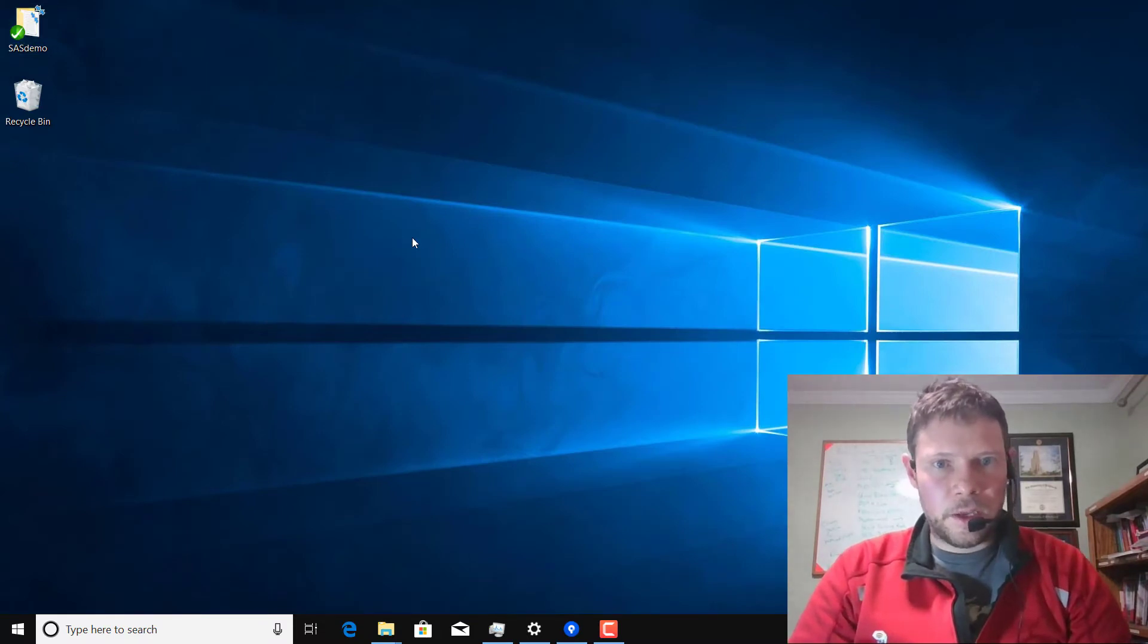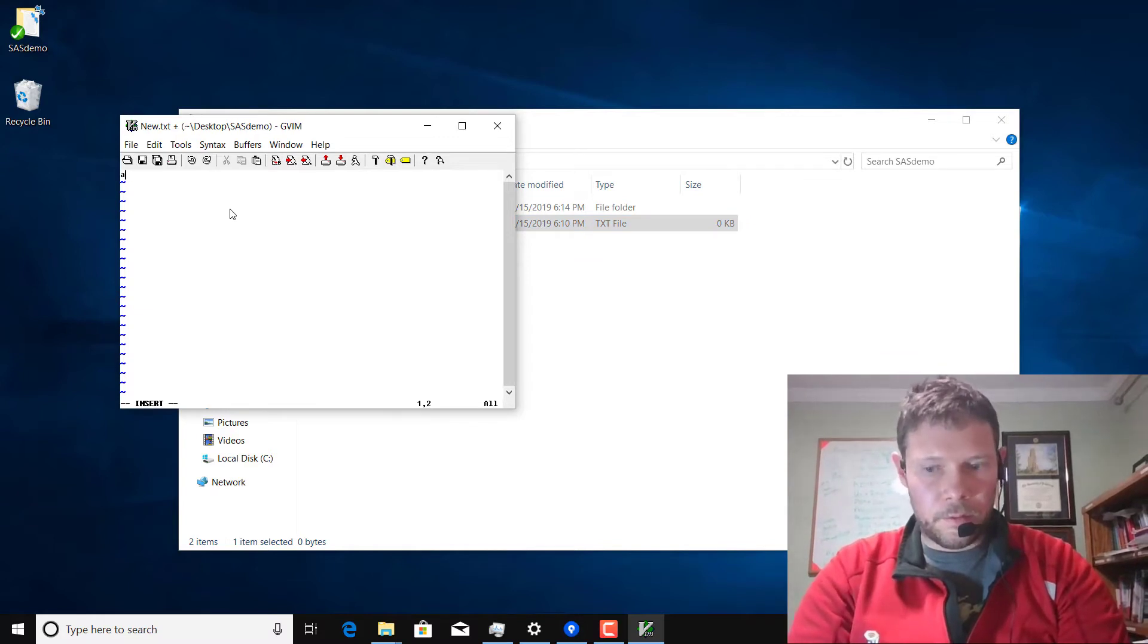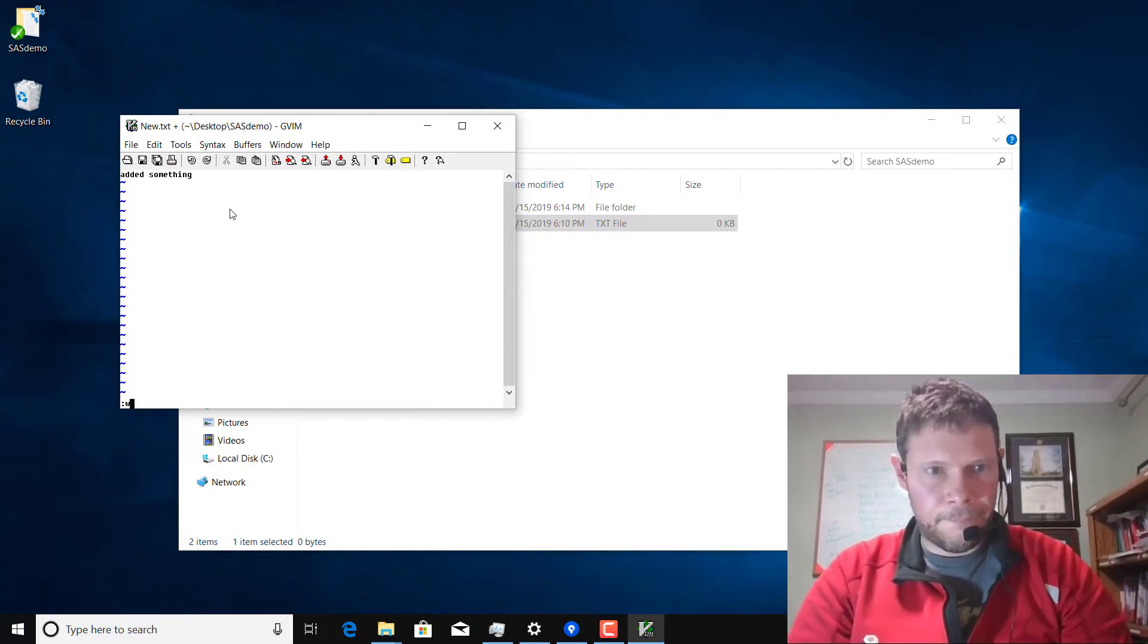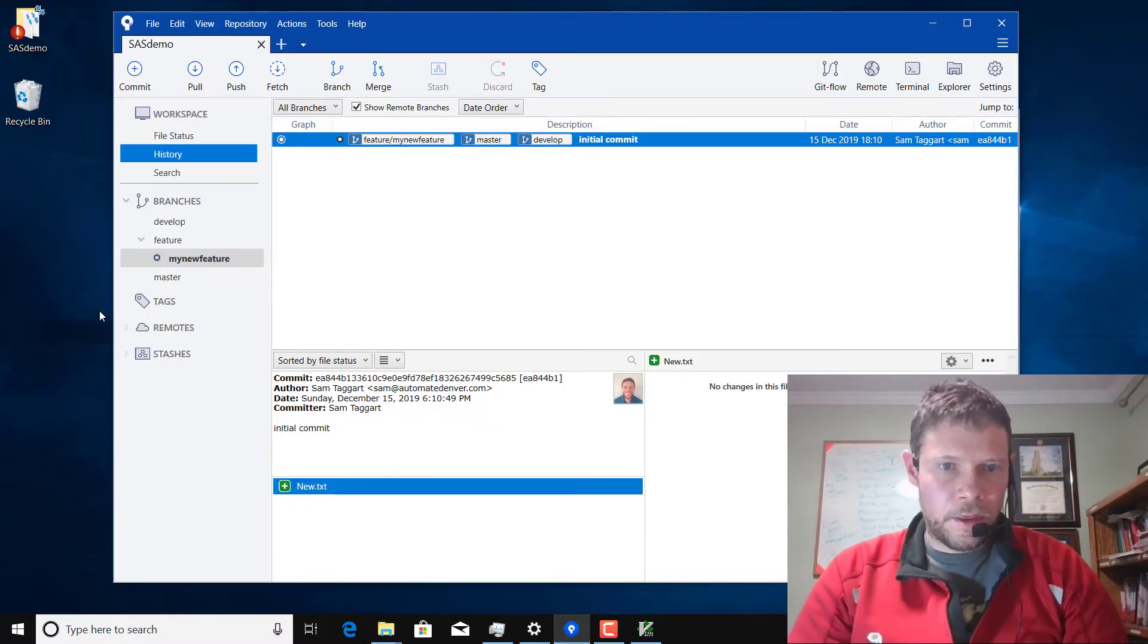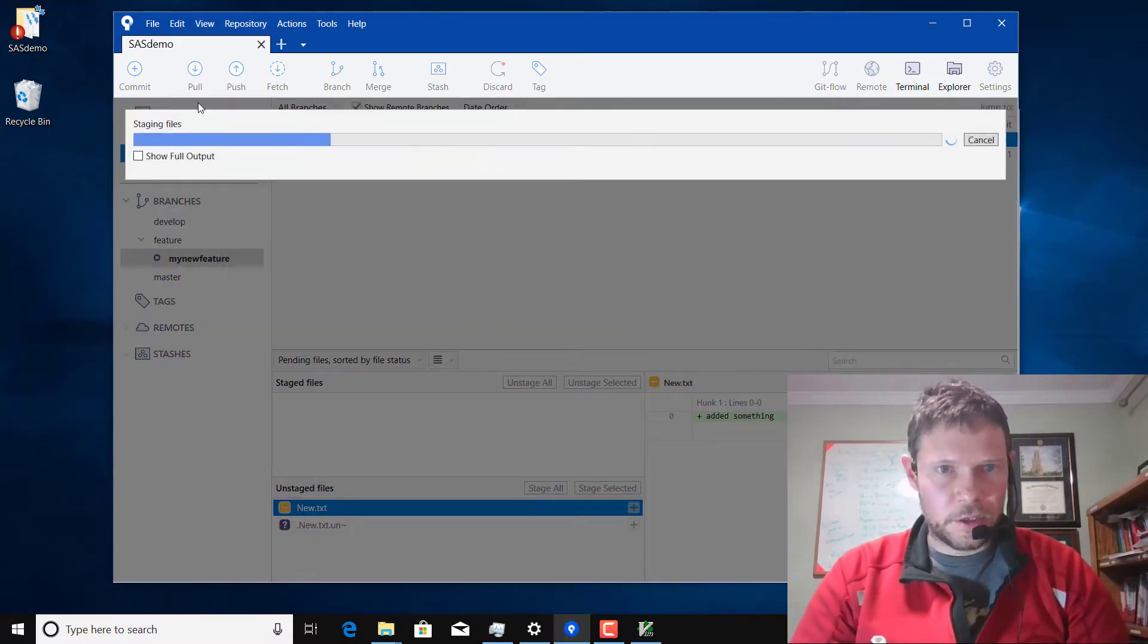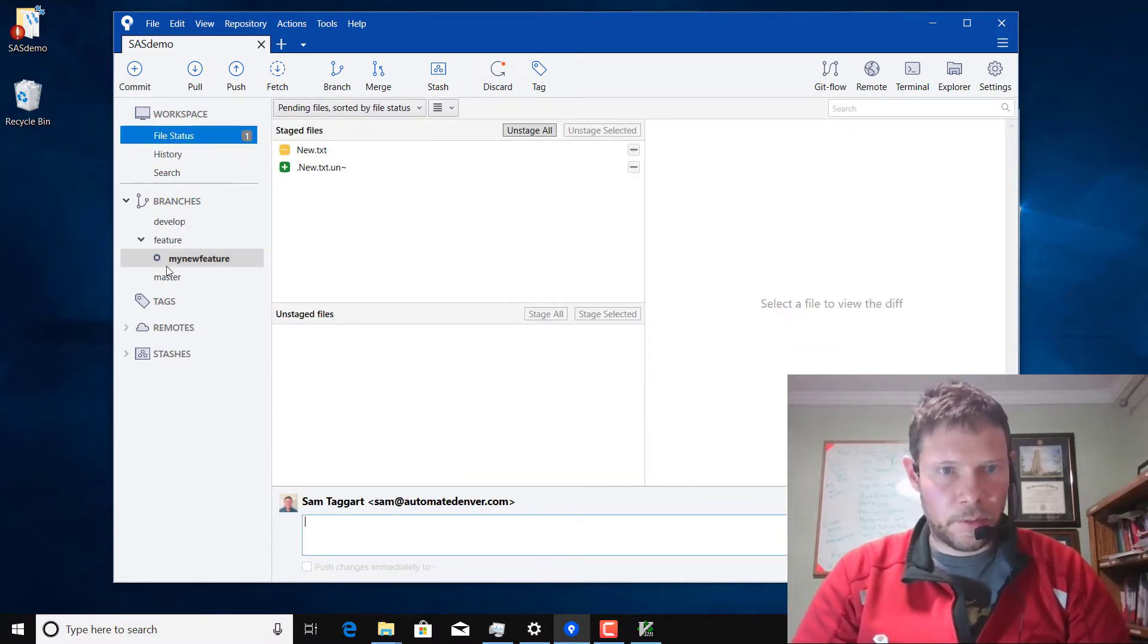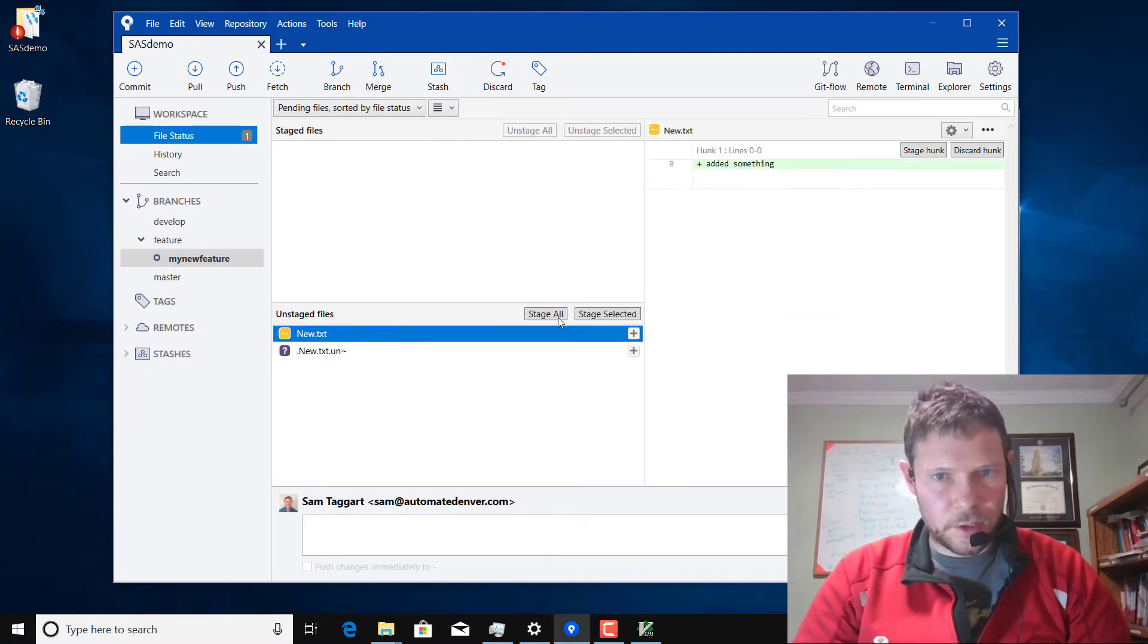You can see all the commands that it's sending. So if you're into the Git bash you can see what it's doing. Now you'll notice I've got develop, master, and my new feature. They all point to the same commit. I wrote to the file. I'm going to go back to SourceTree, add my changes to my file. I've got uncommitted changes. I'm going to commit those.